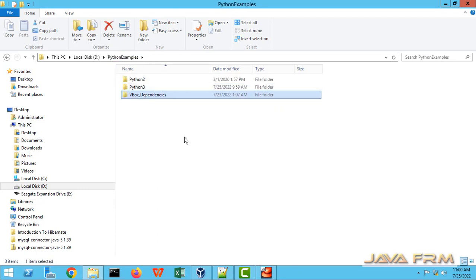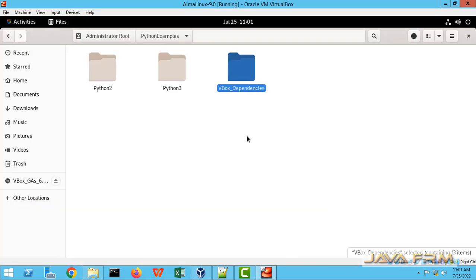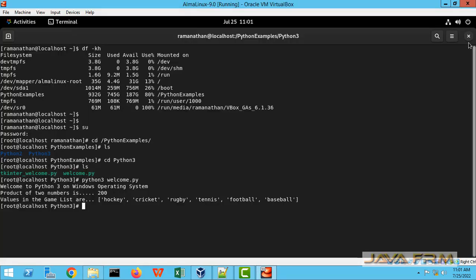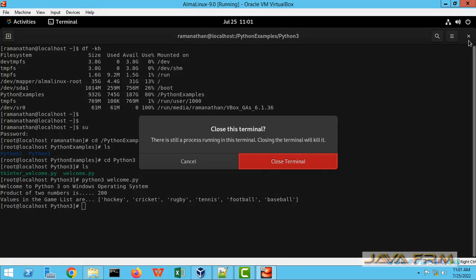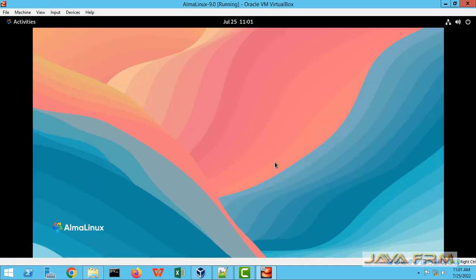Shared folders on Alma Linux 9.0 which is running on VirtualBox is successful. Make sure that you have installed the VirtualBox guest edition on Alma Linux 9.0 virtual machine.